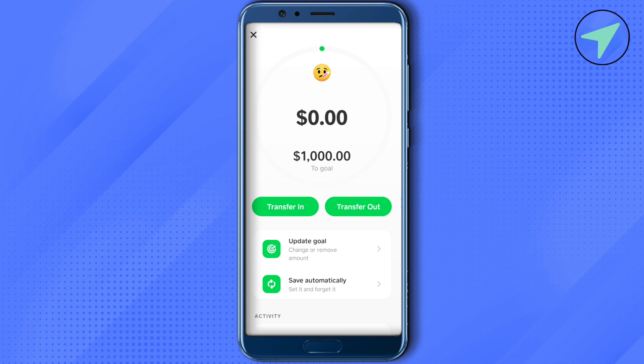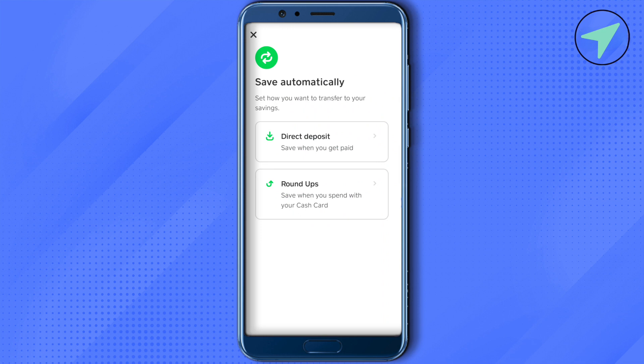If you want to save automatically, click on save automatically. You get two options: the first is direct deposit, and the second is roundups. With direct deposit, you can save money whenever you get paid, and some amount will be set aside from the money you receive into your savings section.